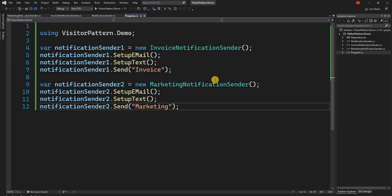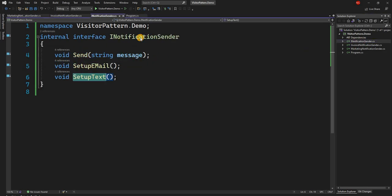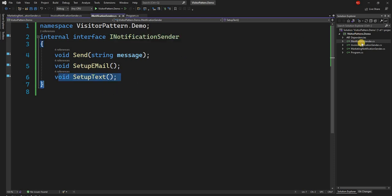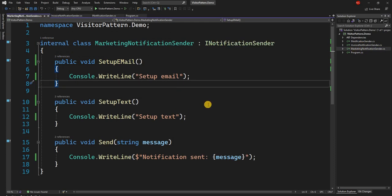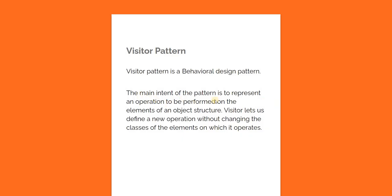The biggest problem with this implementation is that if we decide we want to send a notification through a web socket, or want to add notifications to mobile applications using Firebase notifications, our implementation of the notification sender interface needs to be updated to add two new methods, and then we have to go and update each of the classes. This is where the visitor pattern comes in.